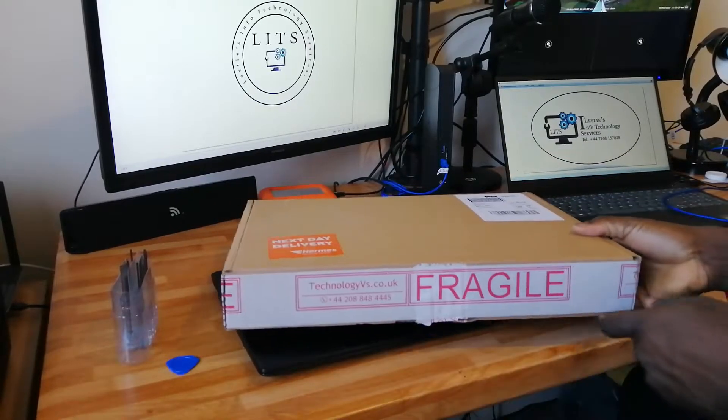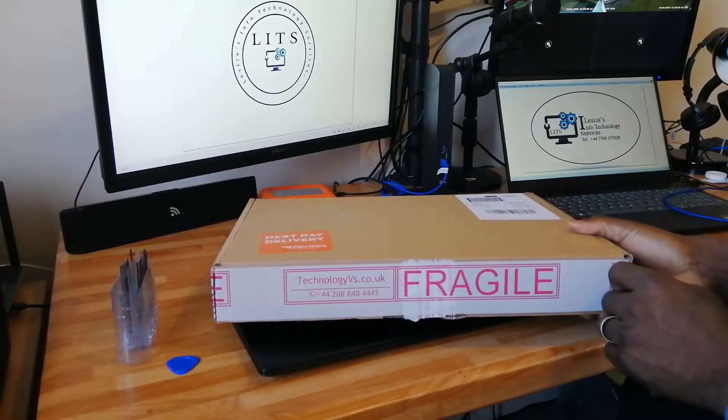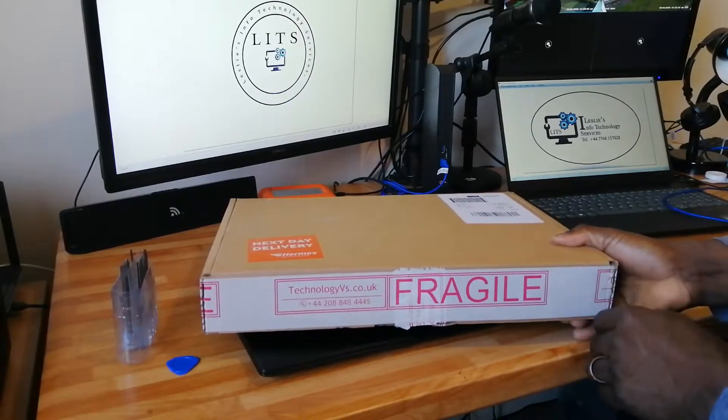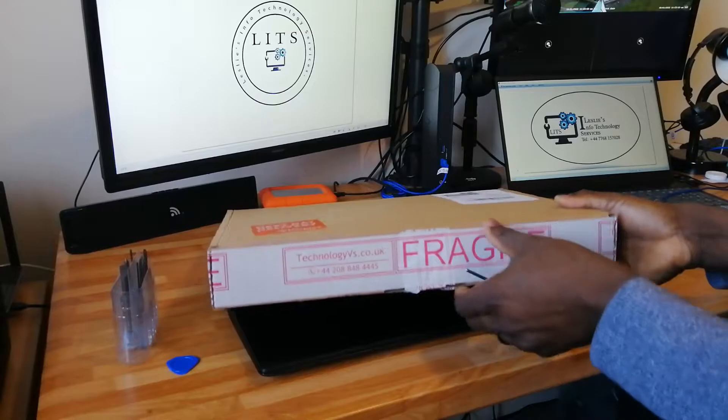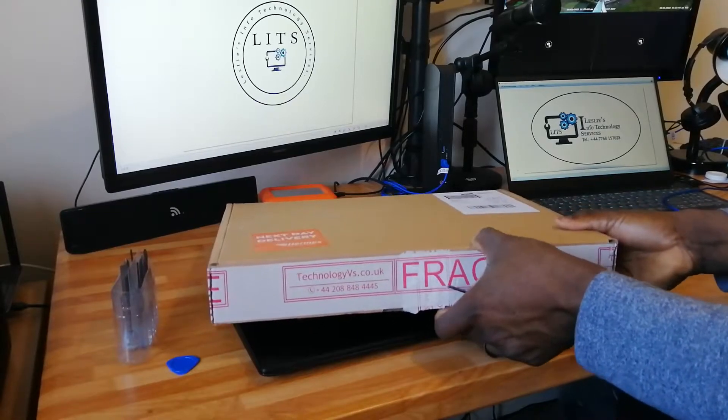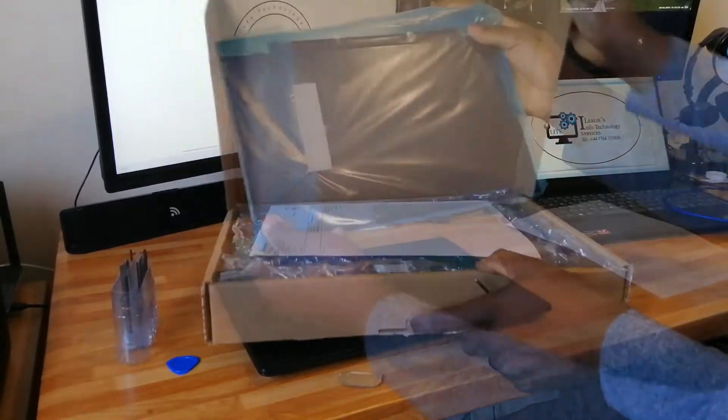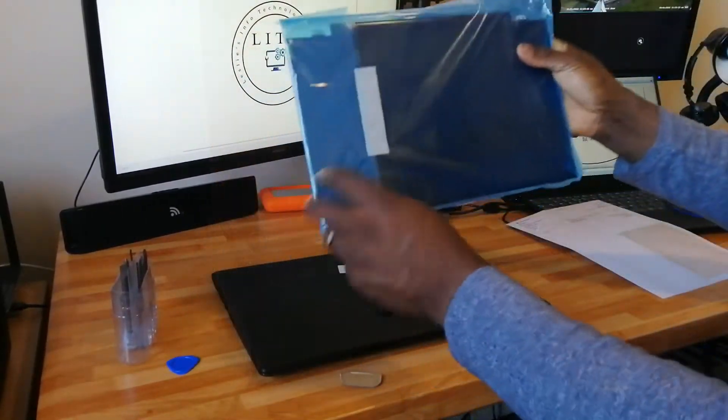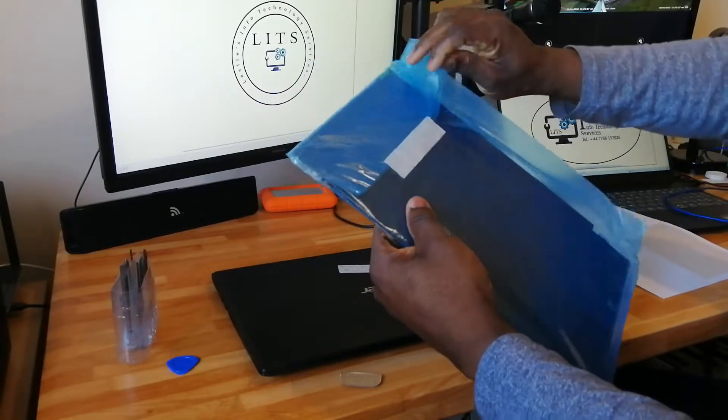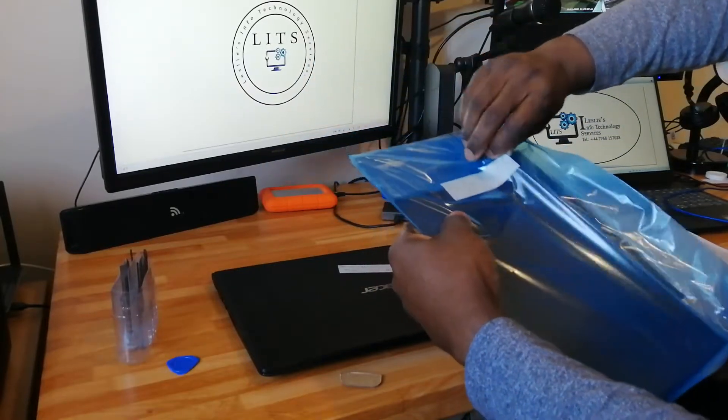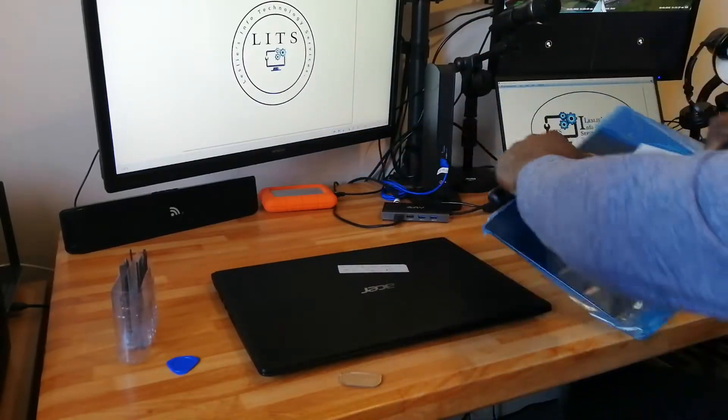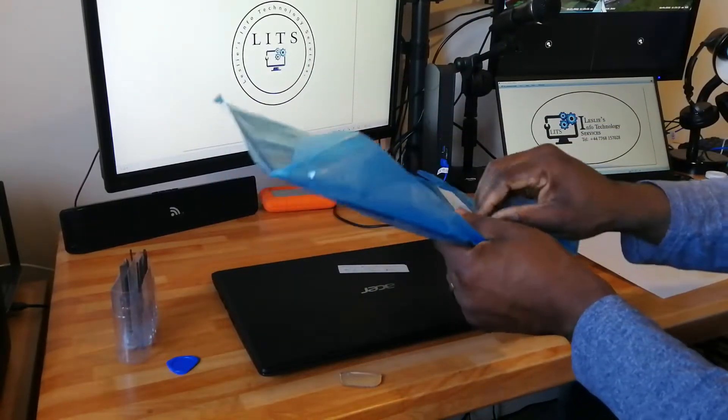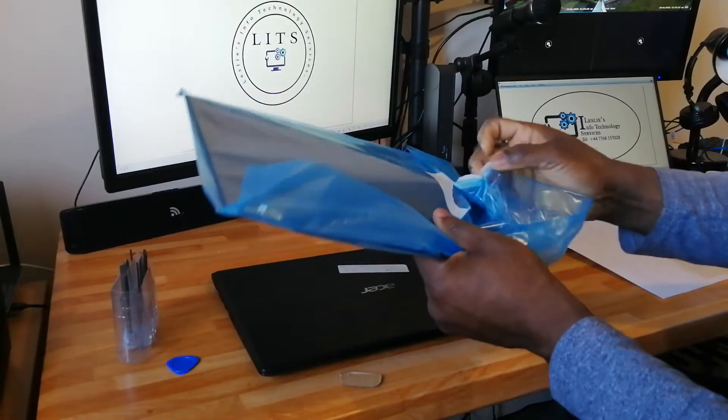Here is our new screen. Let's see what we have in the box. Just be careful when unpackaging this because you don't want to crack it or scratch it.